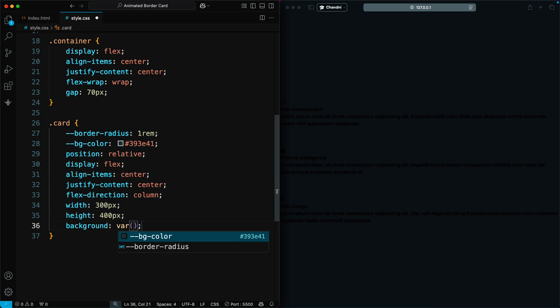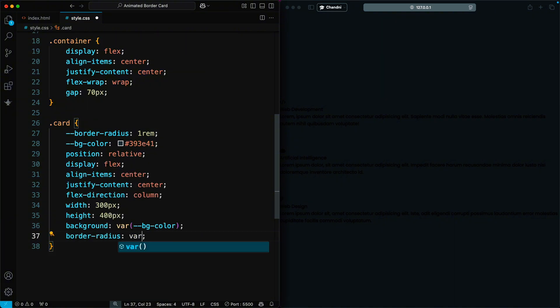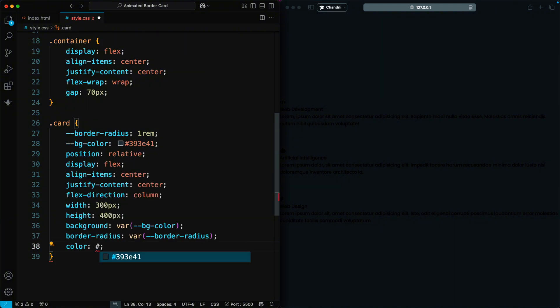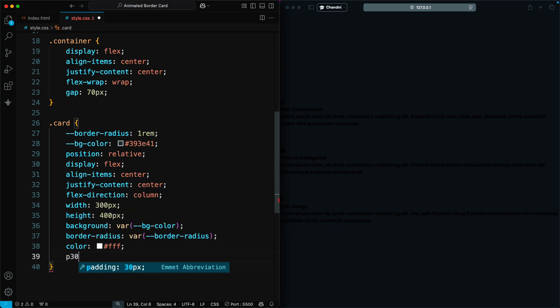We define the background and border radius using CSS variables for easy customization. The text color is set to white, and we add 30 pixels of padding for spacing.